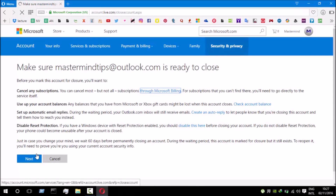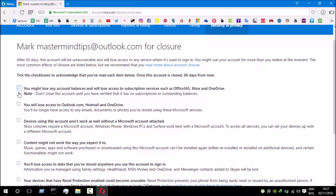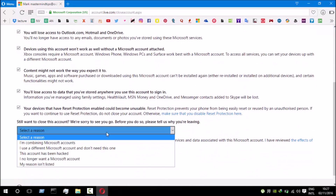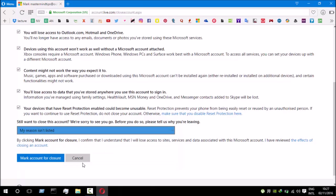I'm gonna select 'Next', and on this page make sure to check all these checkboxes and select a reason. You can select any of these reasons related to your problem, on the basis of which you are deactivating your Microsoft account. In my case I'm gonna select 'My reason not listed', and after selecting that I will click the button which says 'Mark account for closure'.